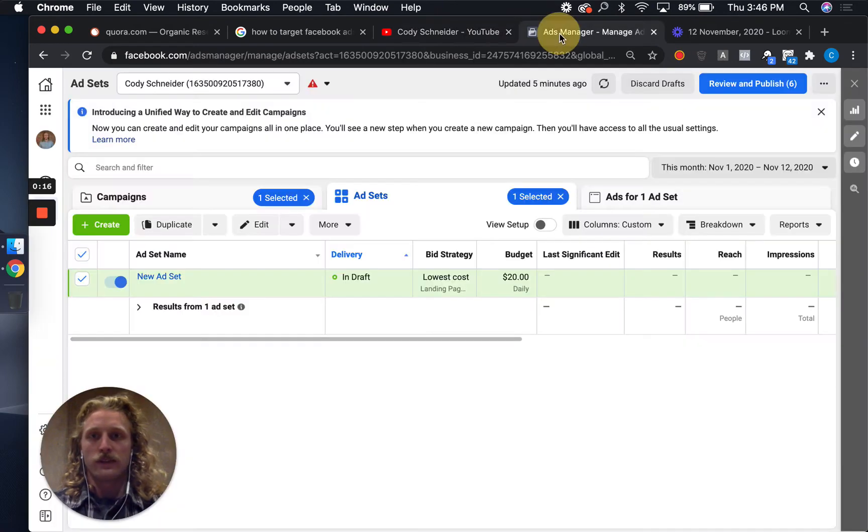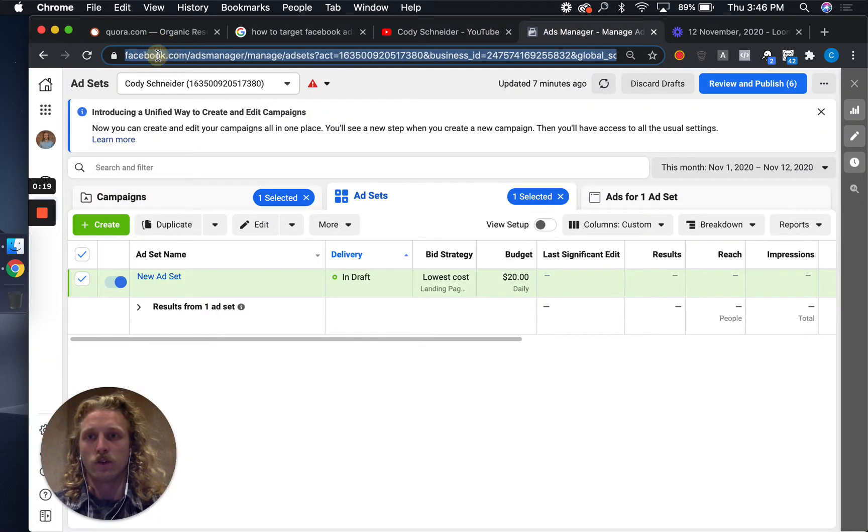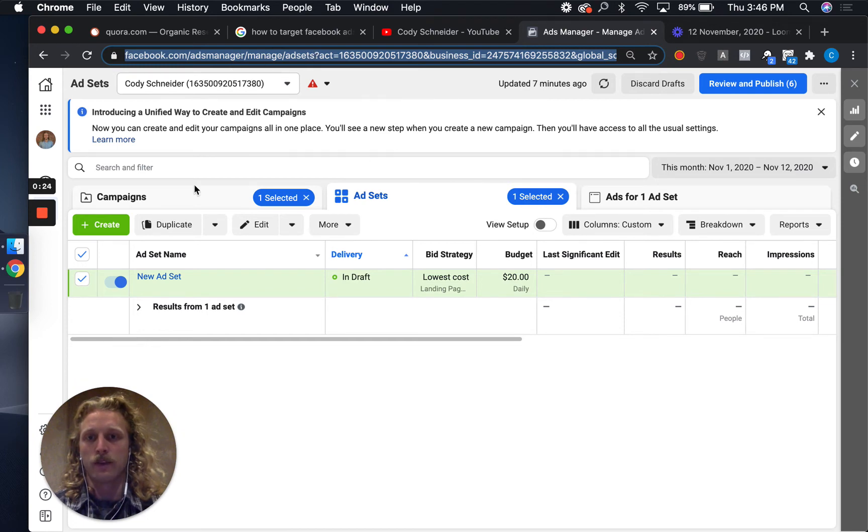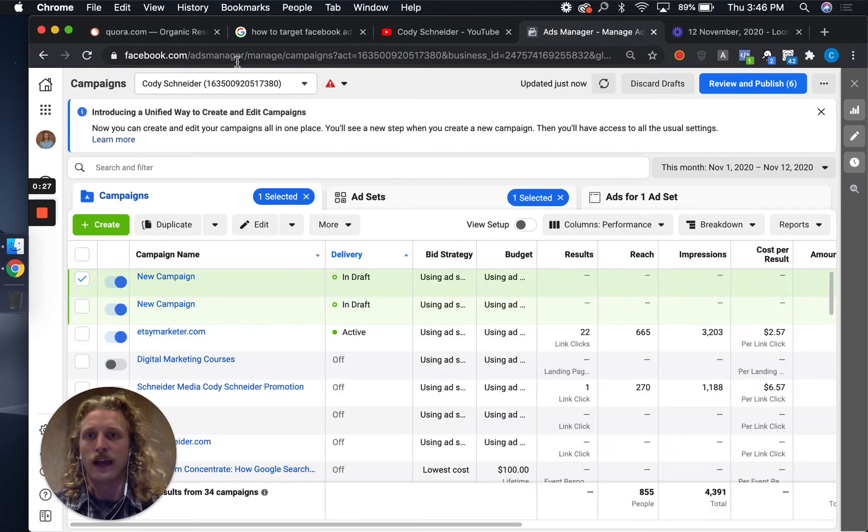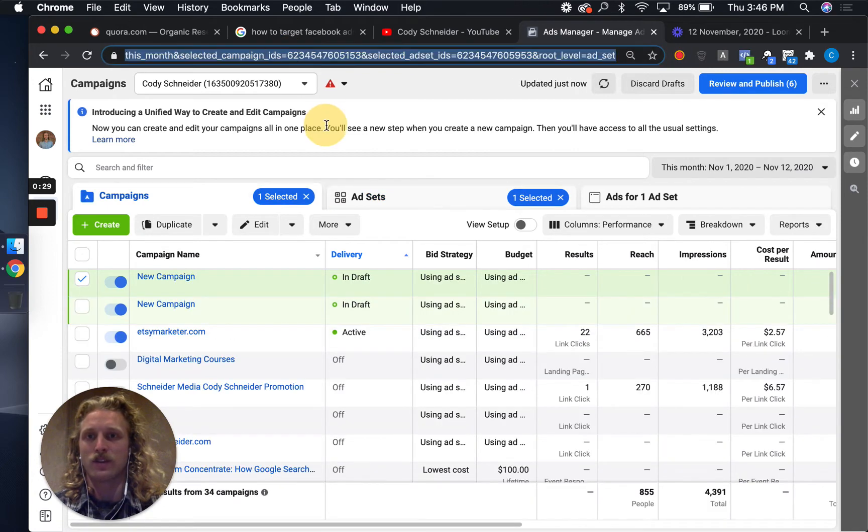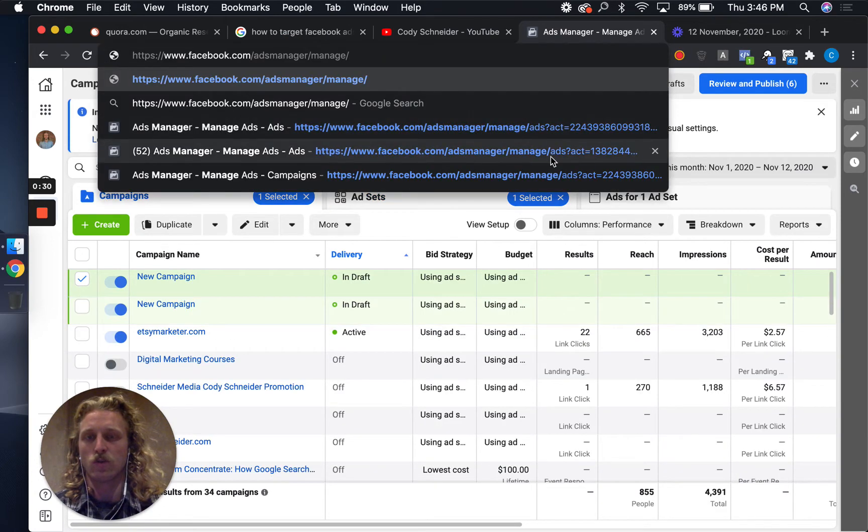With that said, let's dive in. The first thing you're going to want to do is go to Facebook, go to ads manager forward slash manage. That'll take you right to this section.